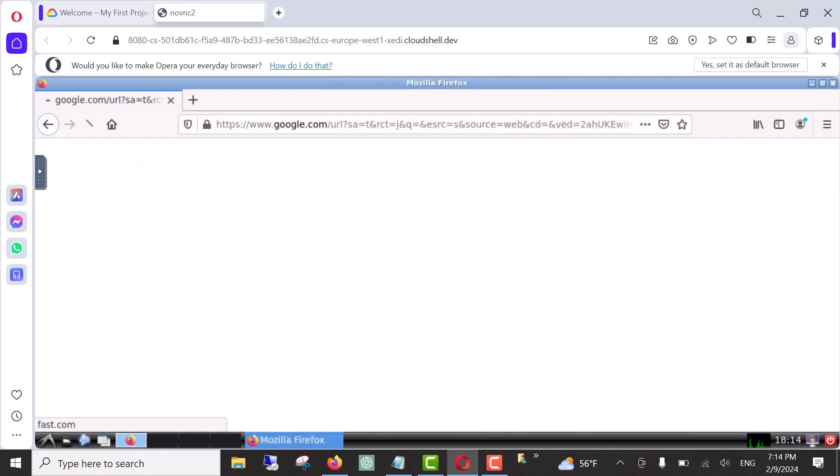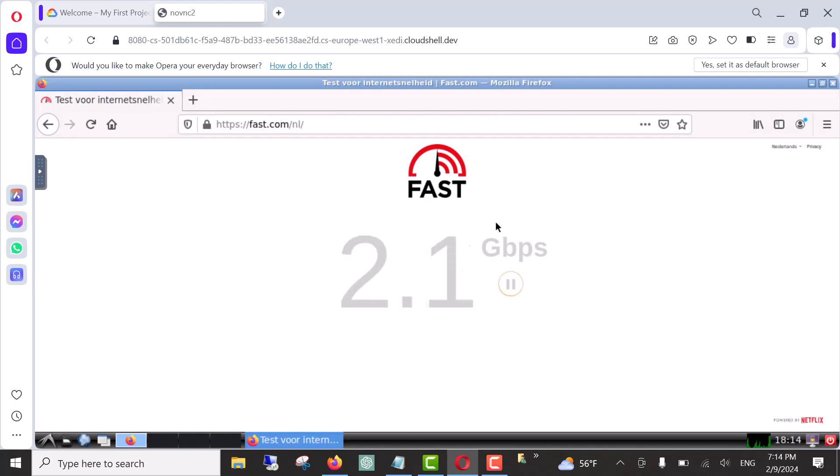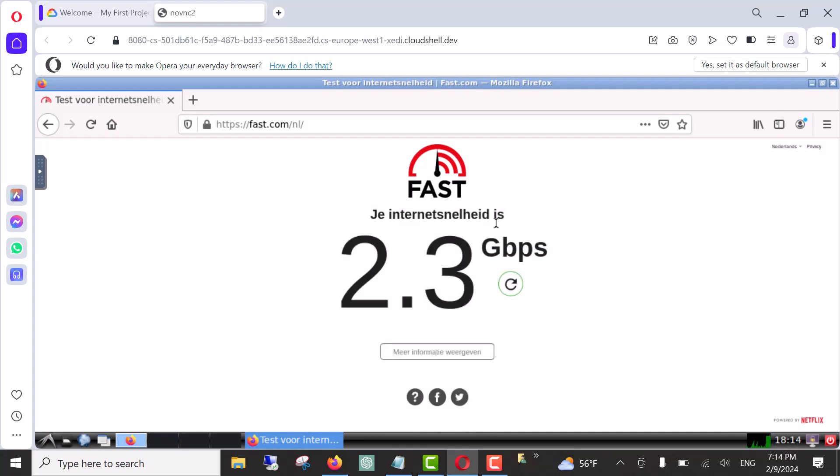Click on fast.com and now it's testing our internet. Of course, as you can see, our internet speed is way better than your local internet speed, which will allow you to navigate and watch any video you want online.